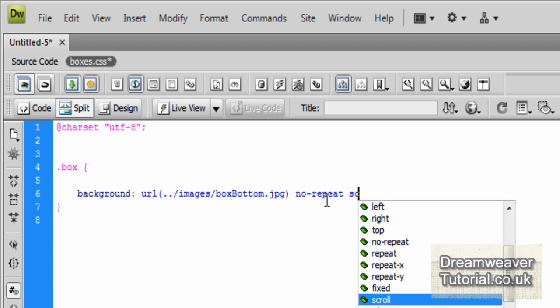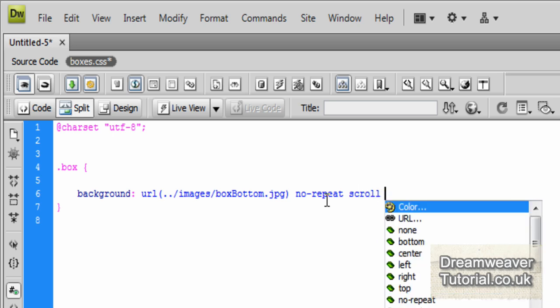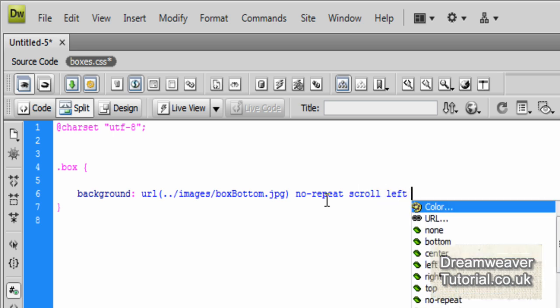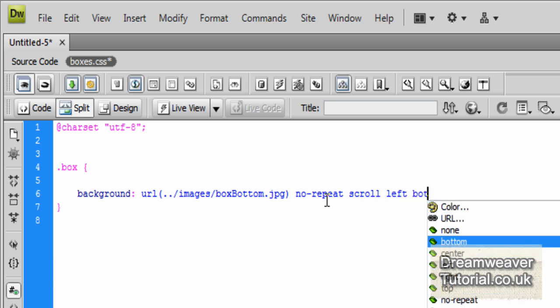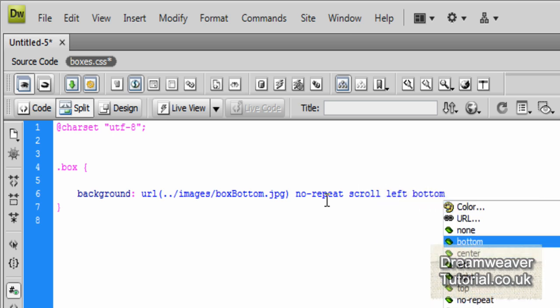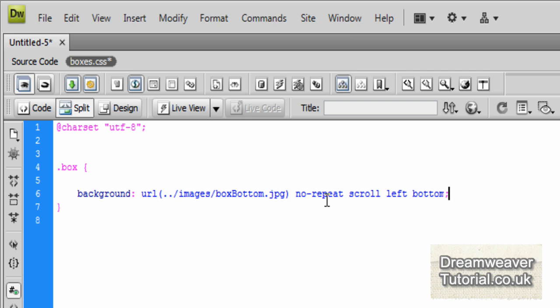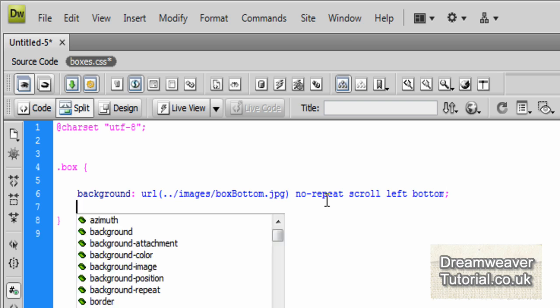We're going to set it to no-repeat because we don't want it to repeat. We want it to scroll naturally along the web page, and we're going to position it to the left as far as it will go and to the bottom as far as it will go.